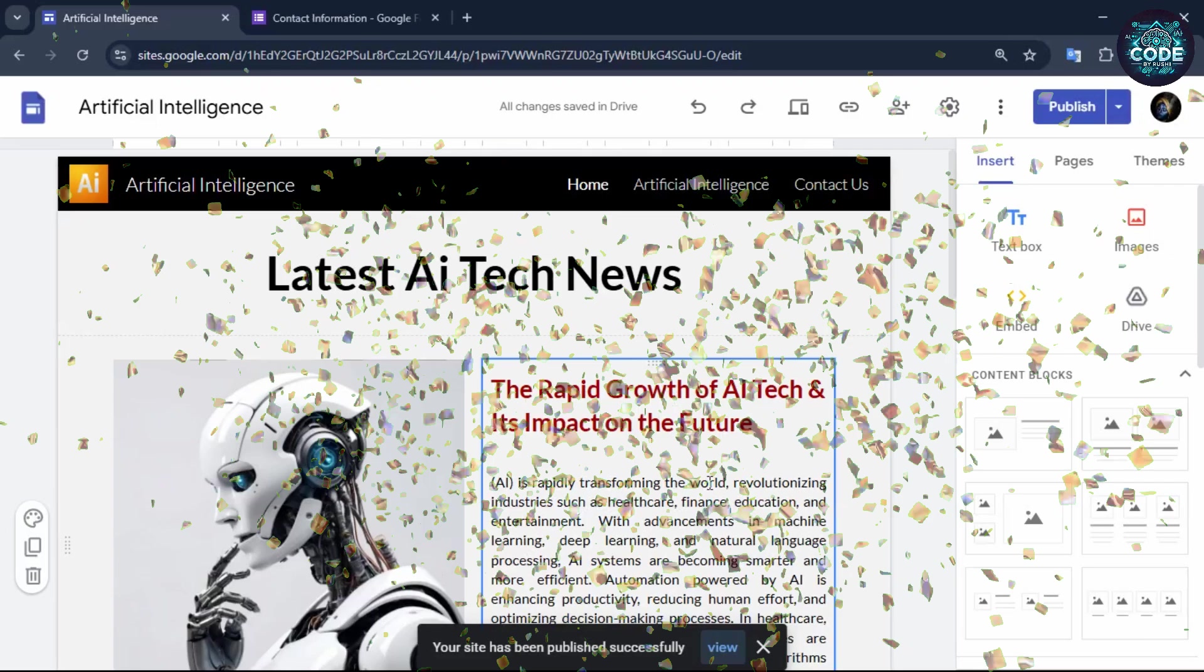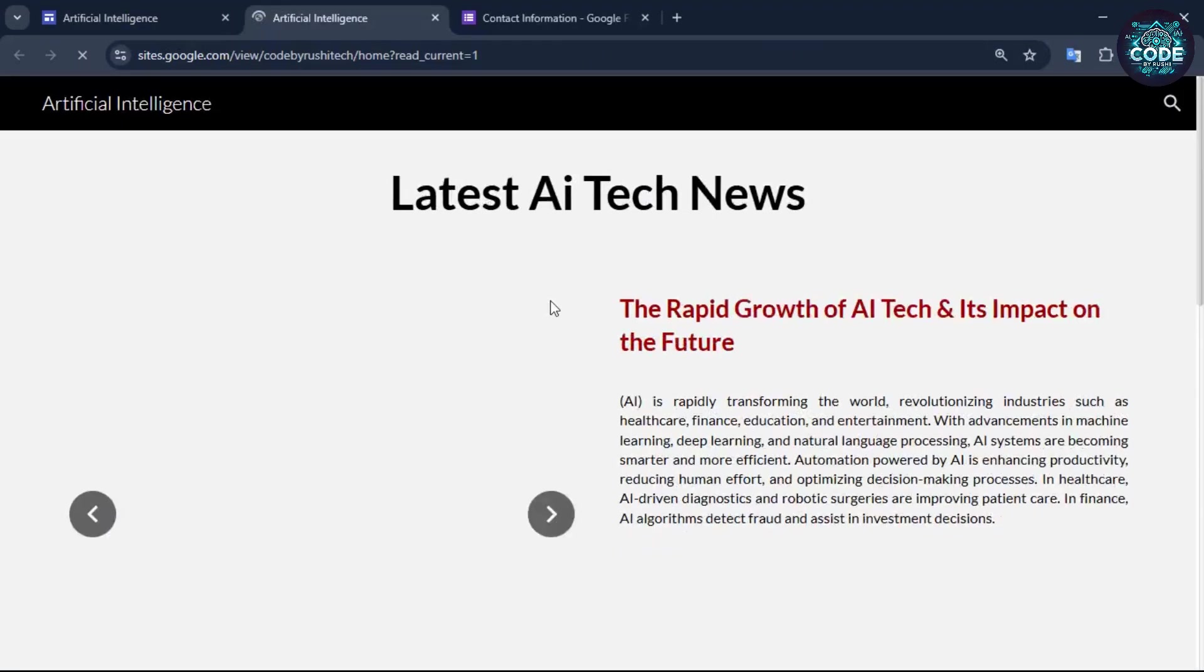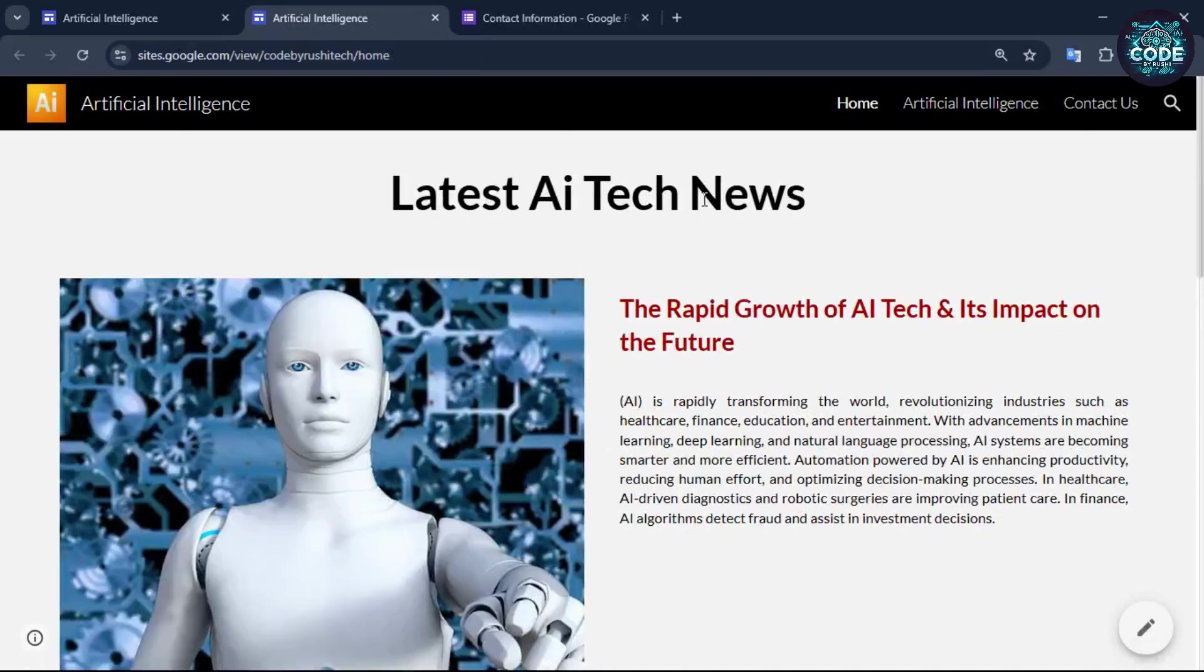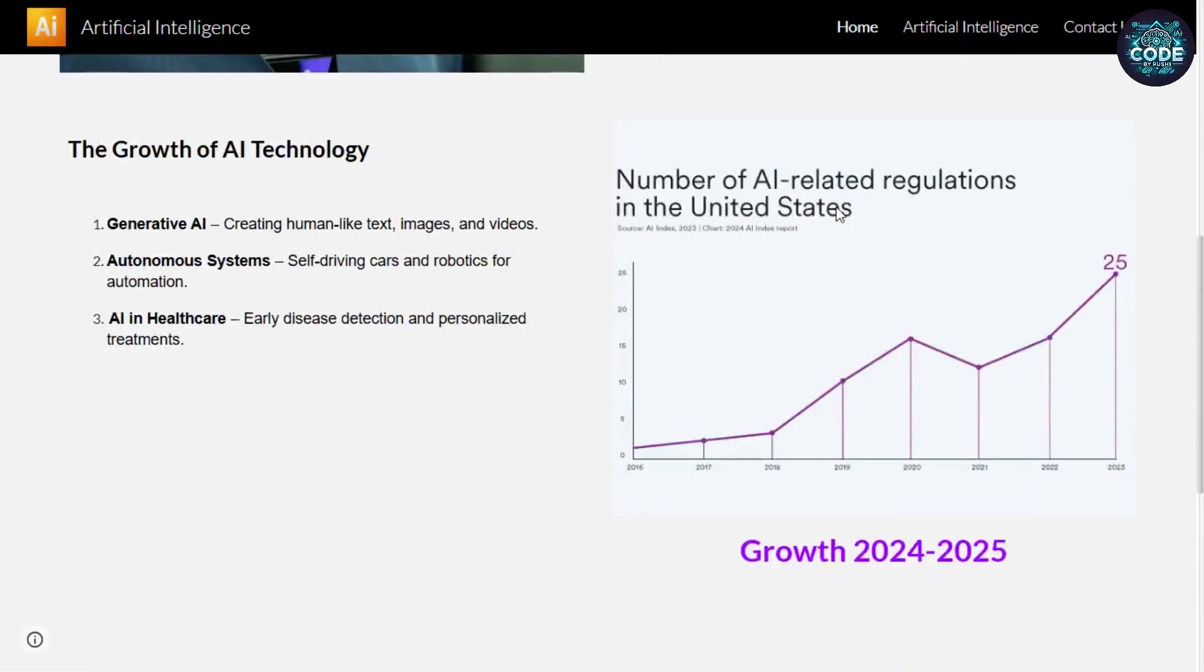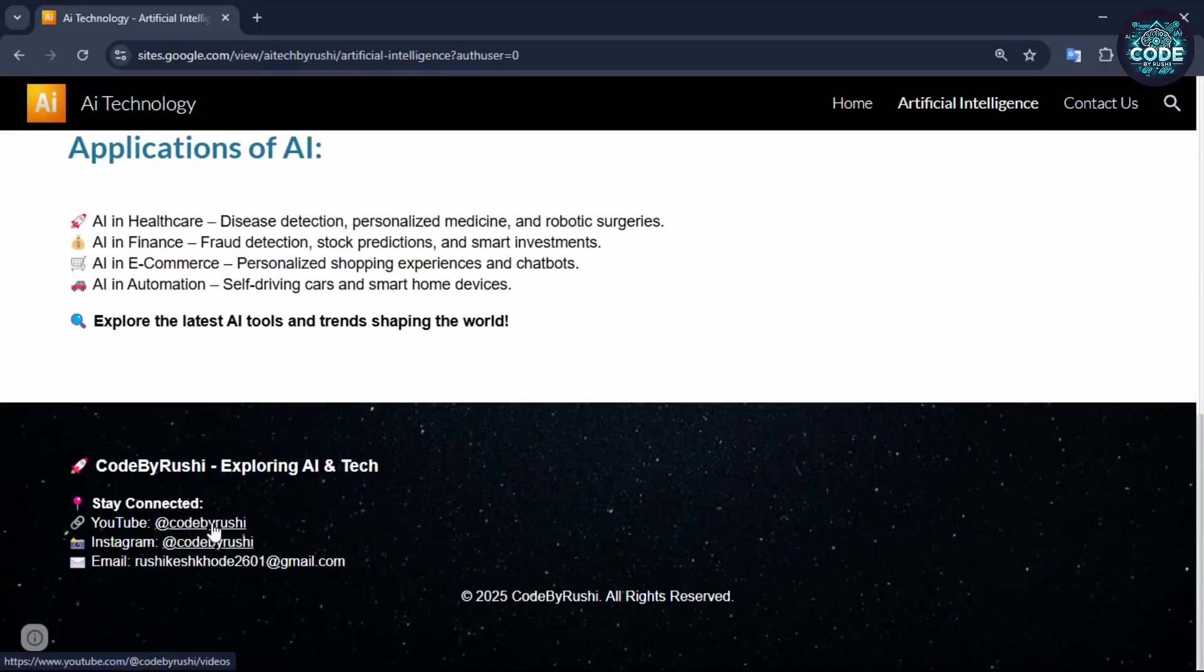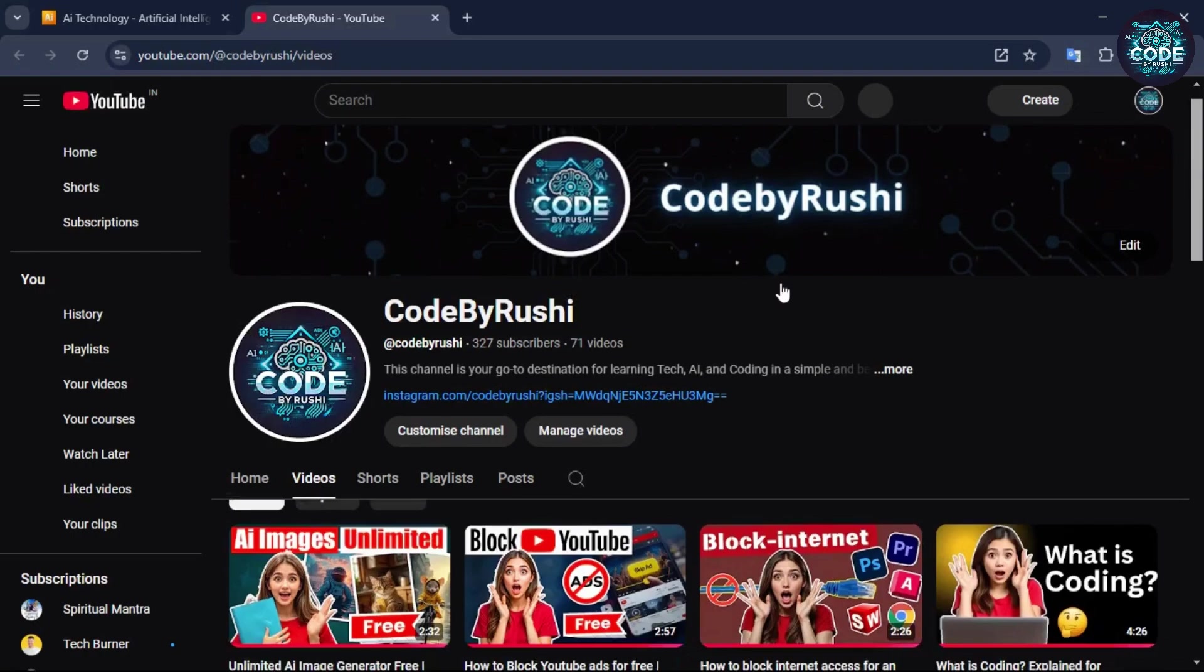Congratulations, your website is now live. To view it, click on the view button. Wow, our website looks great. And our social media links are working properly.